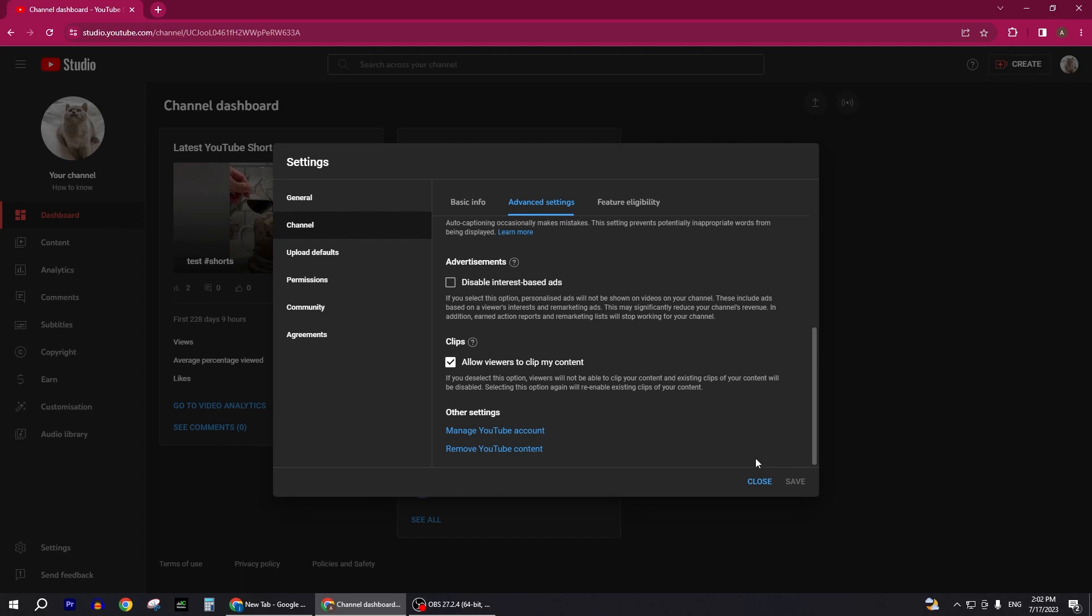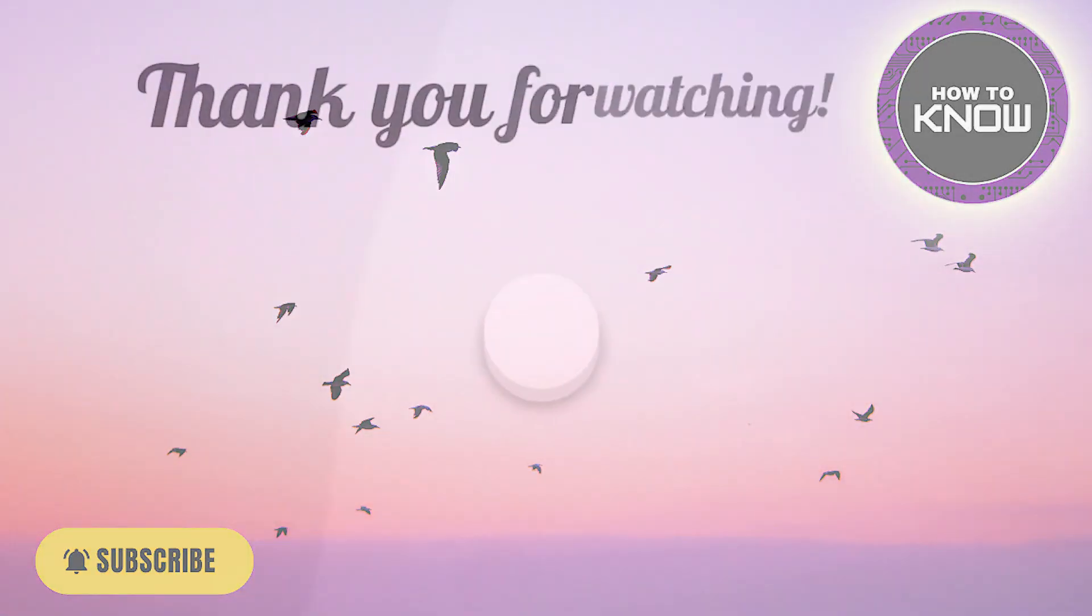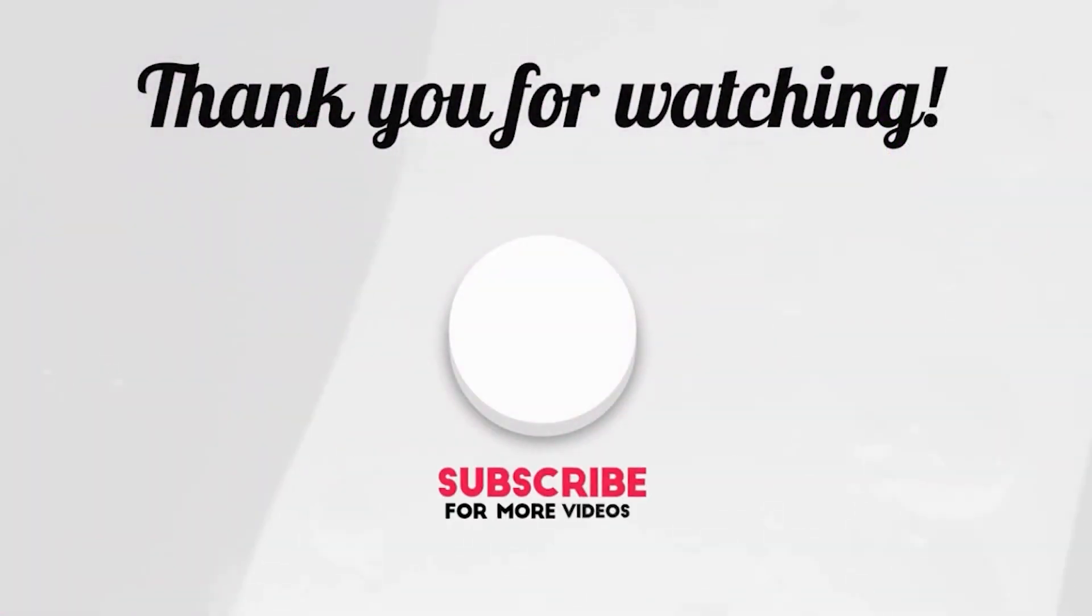I hope this information is useful. If you like the video don't forget to like and subscribe. See you soon with the next video. Thank you so much for watching.